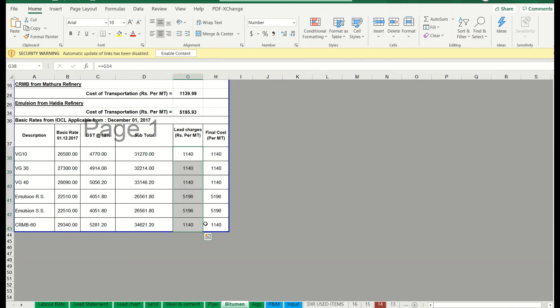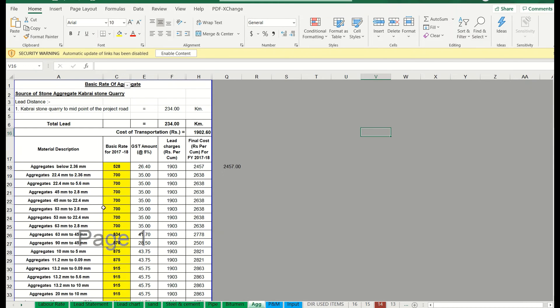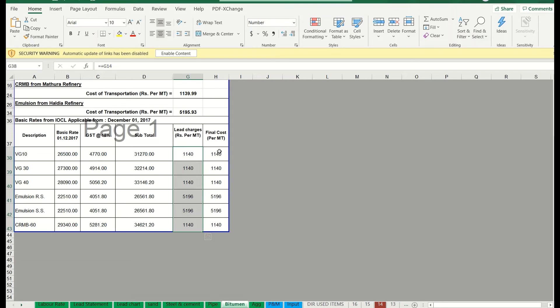Once all material costs are done, you have to link these final cost values to your cost estimate file. Whatever cost estimate file you have — based on the typical cross sections — it should be linked with the total cost of these materials. Only then can a proper cost estimate be developed.